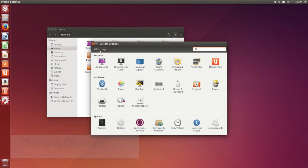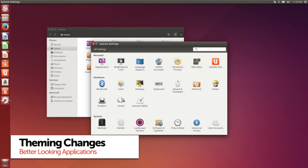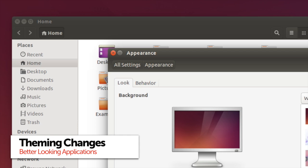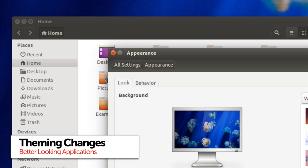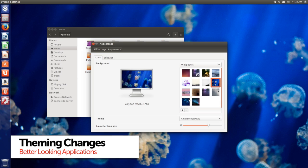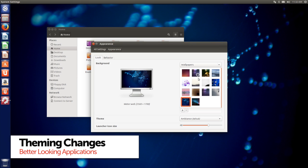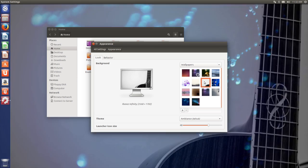With theming now handled directly by Unity itself, there are some nice little theme tweaks such as really smooth window corners, borderless frames, and deeper drop shadows.